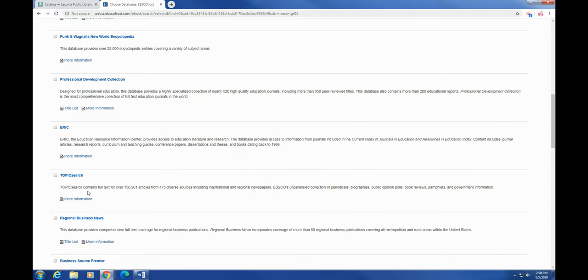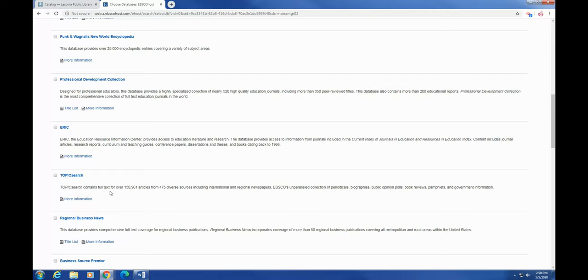Topic Search focuses on current issues. So like if you were doing a paper on abortion or gun control, some divisive issue like that, I would highly recommend you use Topic Search.